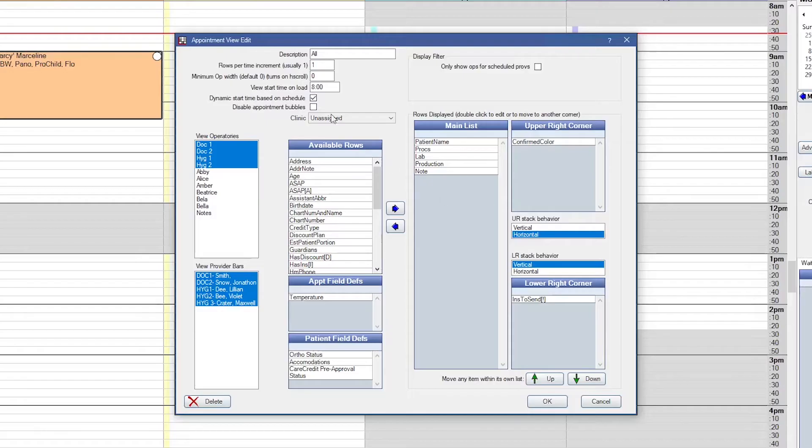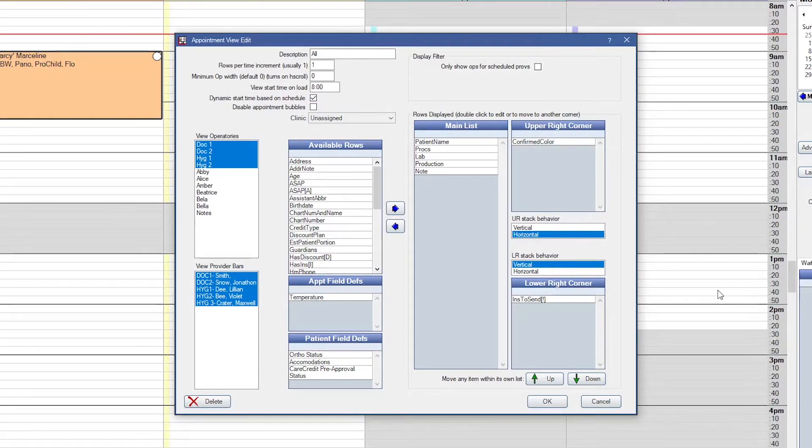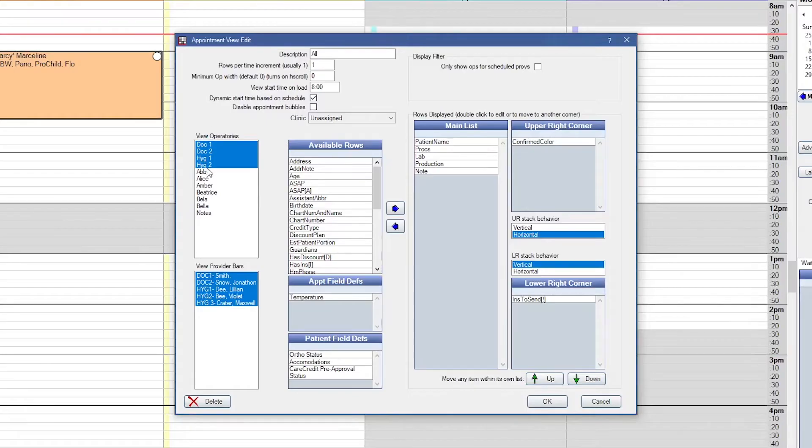And then we have the disable appointment bubbles. When you hover over an appointment in Open Dental, you'll get a little pop-up bubble with more information. You can disable that per appointment view. Next, we want to decide which operatories we want to view. All of your operatories will list off of here in the left. Just use the control key to decide which operatories you want to see.